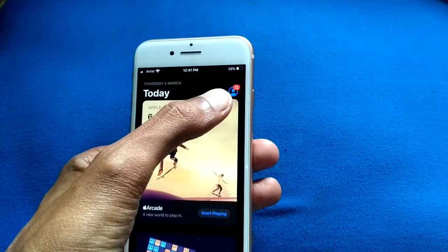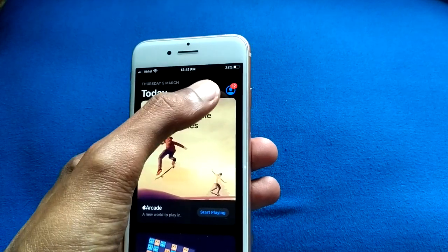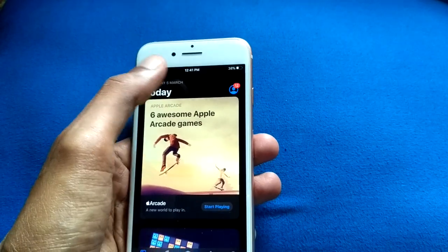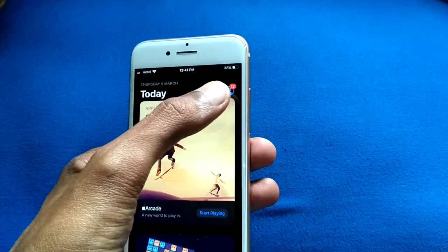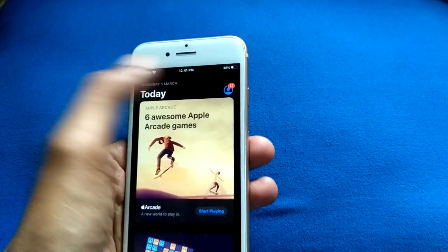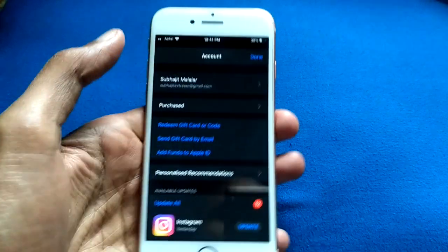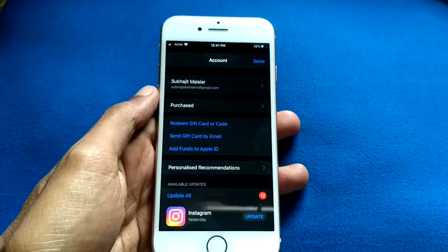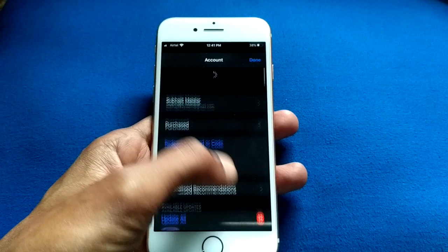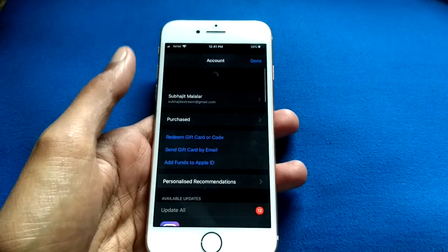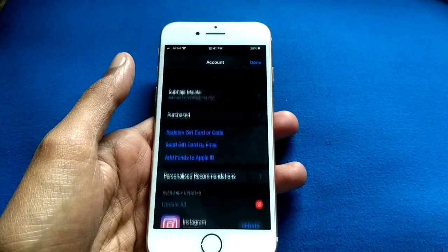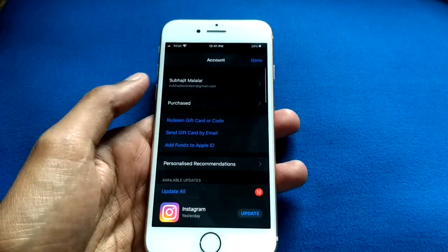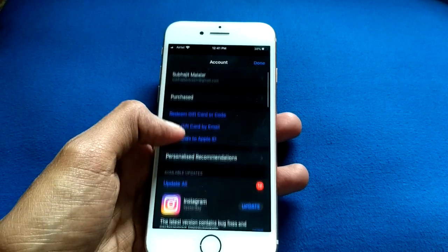Then go to your App Store. You will see the little profile icon in the top right corner. Click on it, and then you will need to refresh this page — refresh it like this.